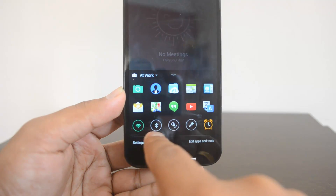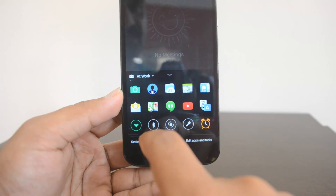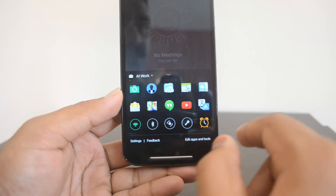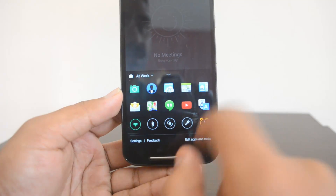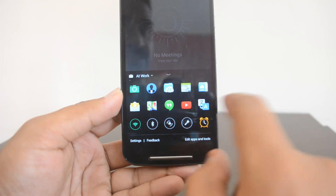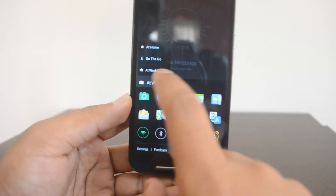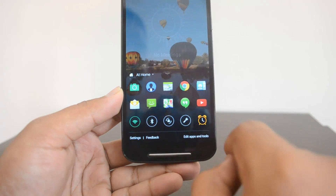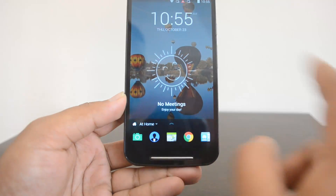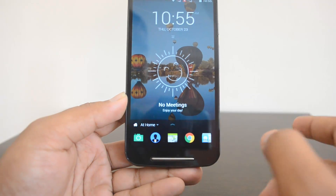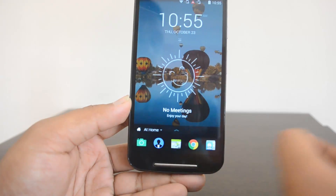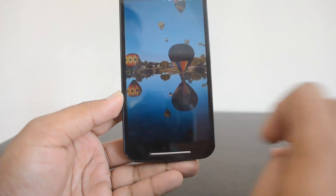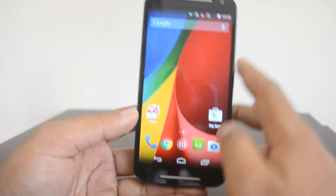At the bottom you have quick launch icons: Wi-Fi, Bluetooth, Sync, Torch, and Alarm Clock. These options are available and you can always edit them from the edit tool. If you pull it down you can come back to the main home screen.